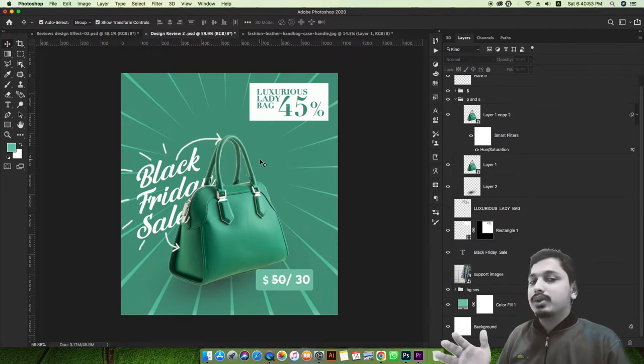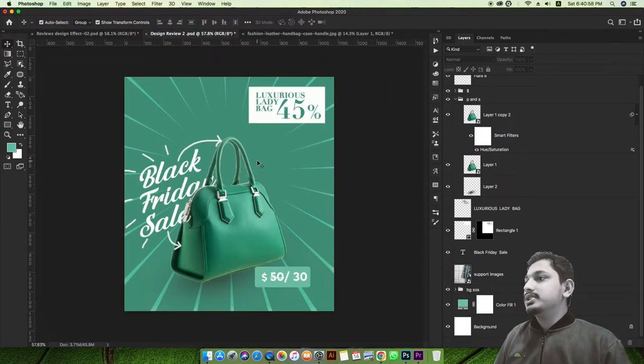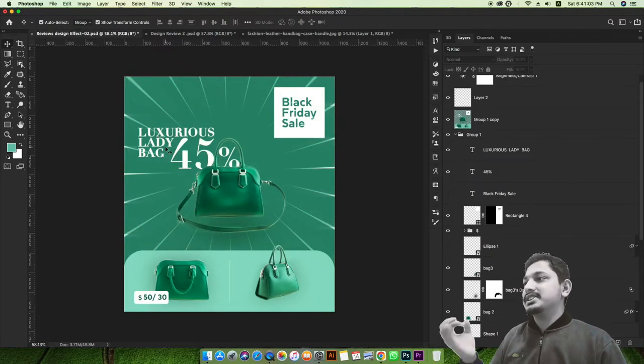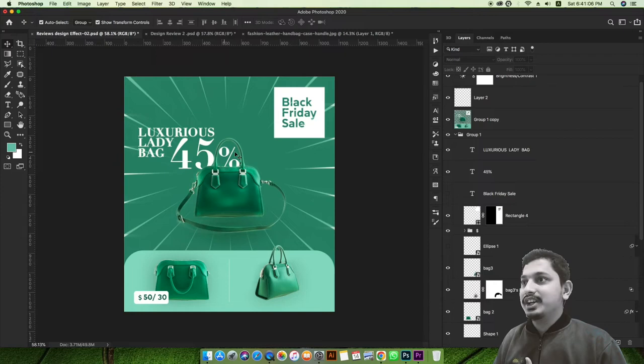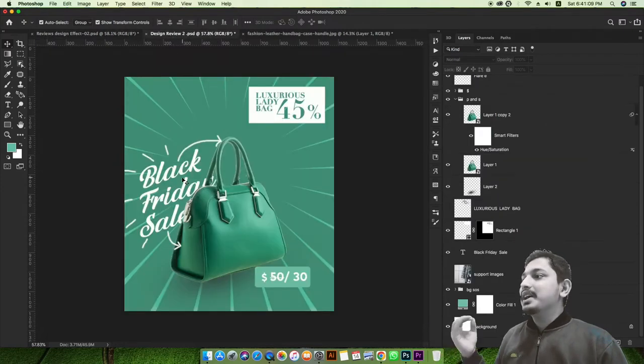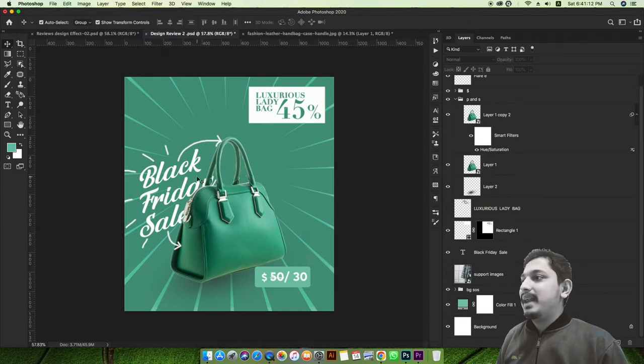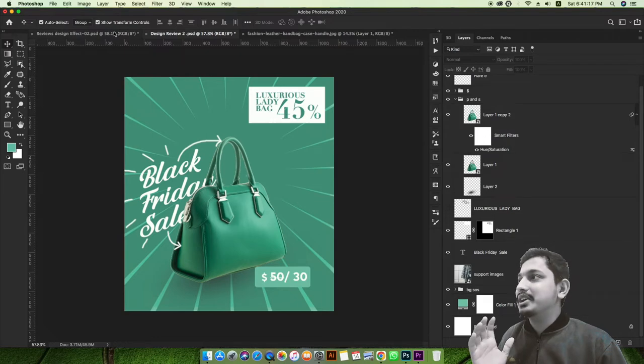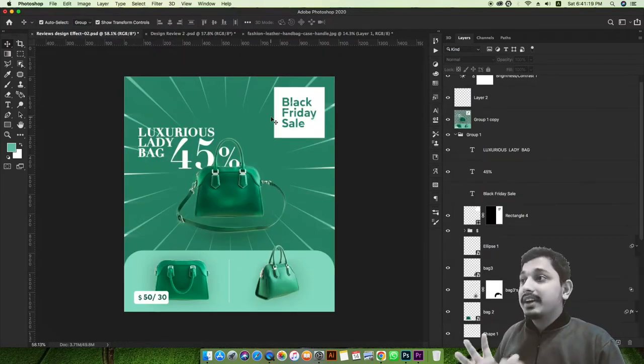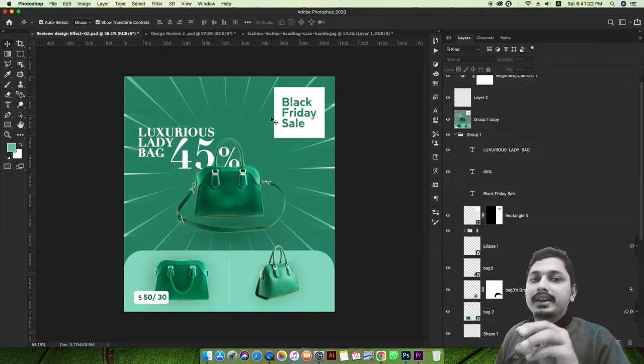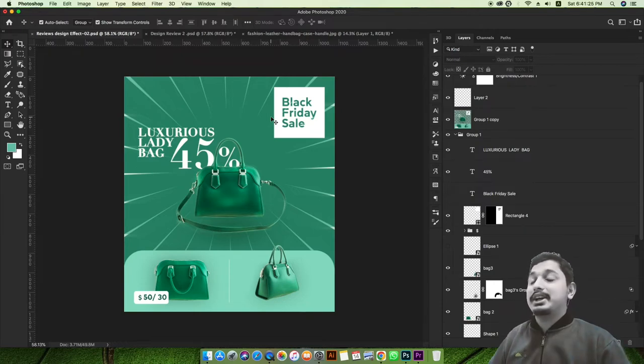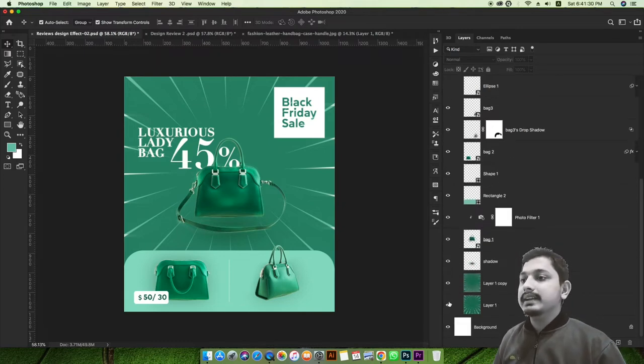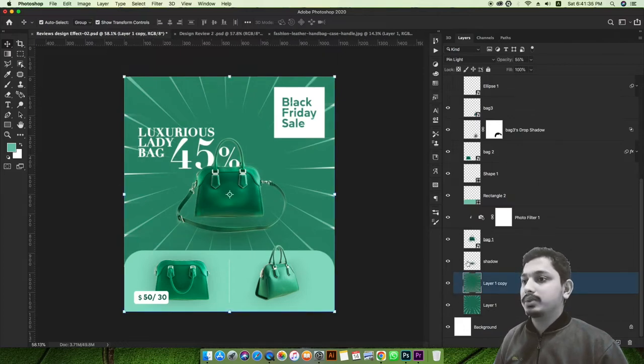The logic here is luxurious ladies bag 45% off with Black Friday branding. You see the Black Friday and luxurious ladies bag wording. The logic is easy to understand - it looks like a brand-related or product-related design. The content is repeatable and your design elements work well together.